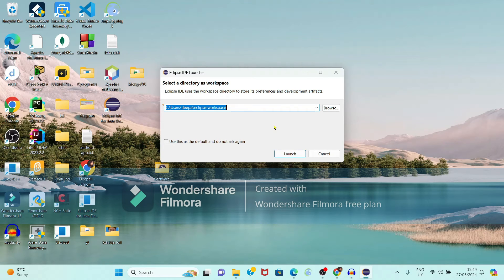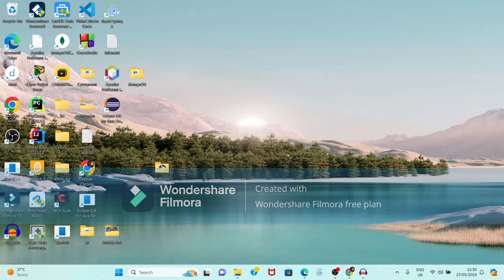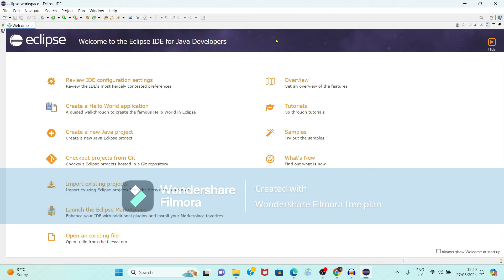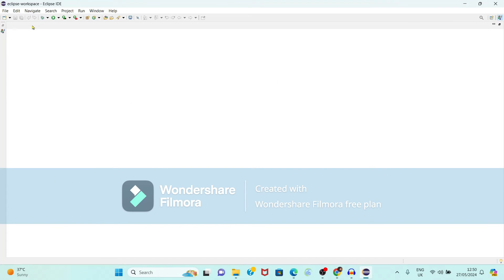It is showing the message 'Select a directory as a workspace.' Whenever you create Java programs they will get saved within this workspace. If you want you can change the path, but I will keep it as it is. I will check 'Use this as default location and do not ask again' and then click Launch. It is now showing the welcome page of Eclipse — just close this page.